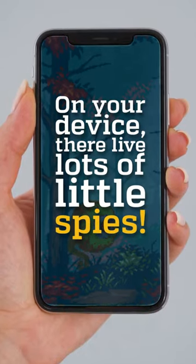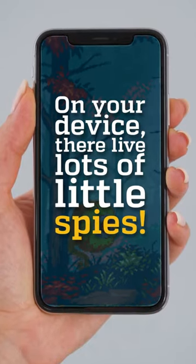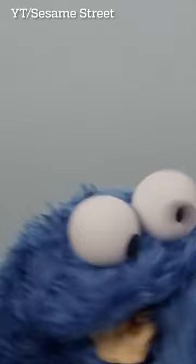On your device, there live lots of little spies. Yes, the very same cookies that you are constantly feeding to websites.